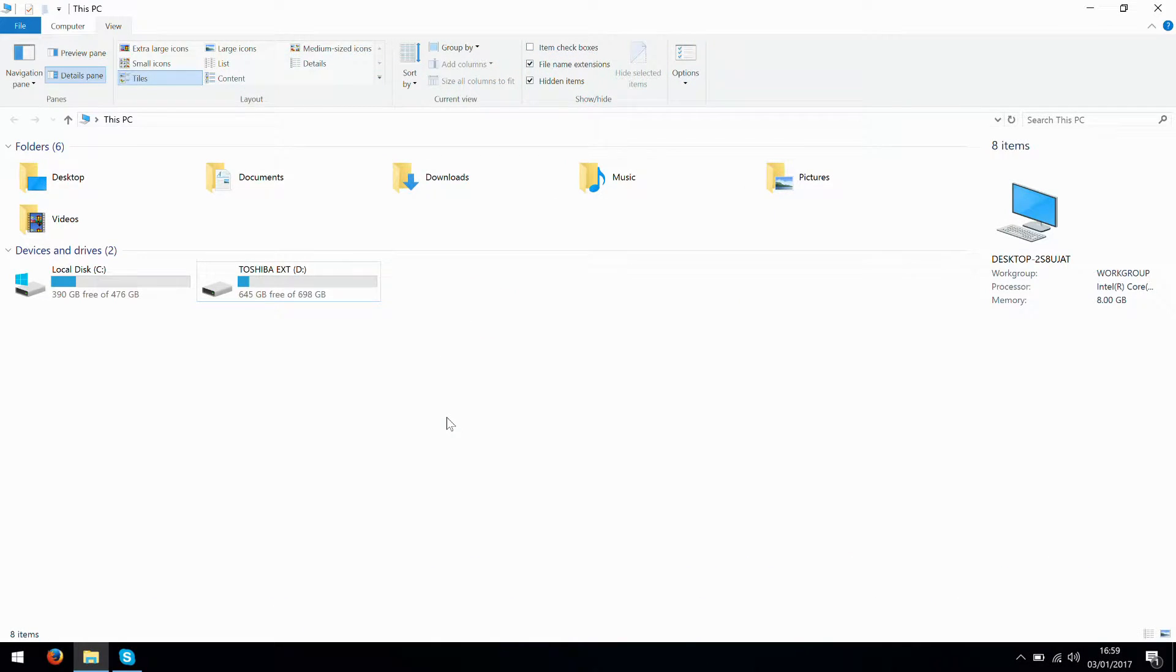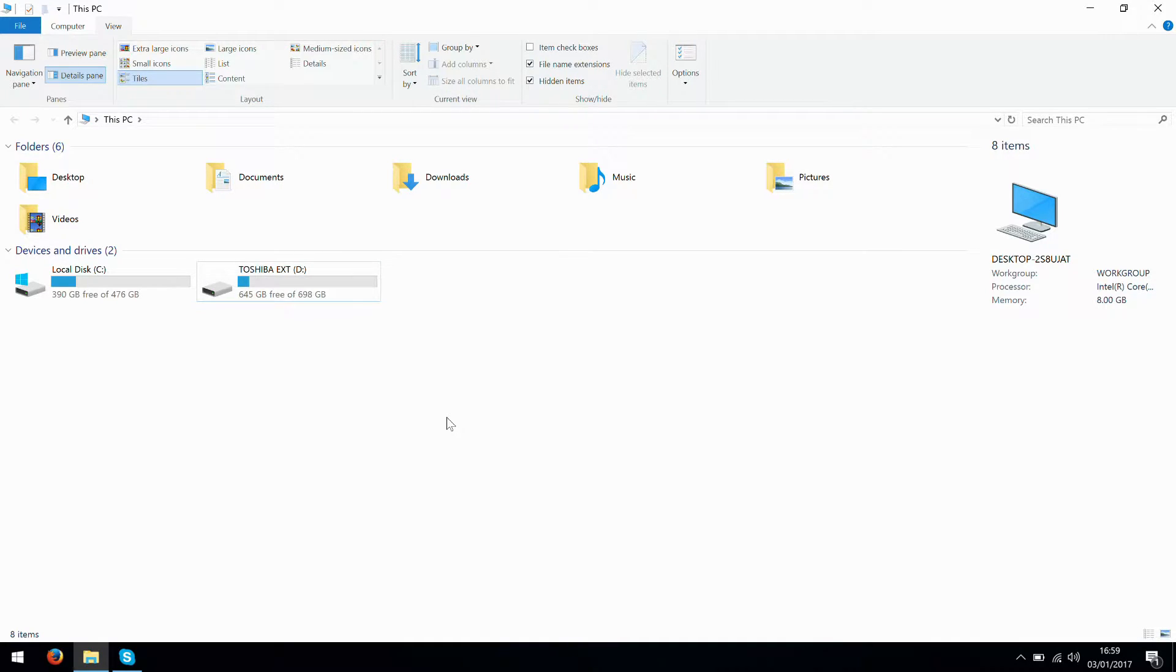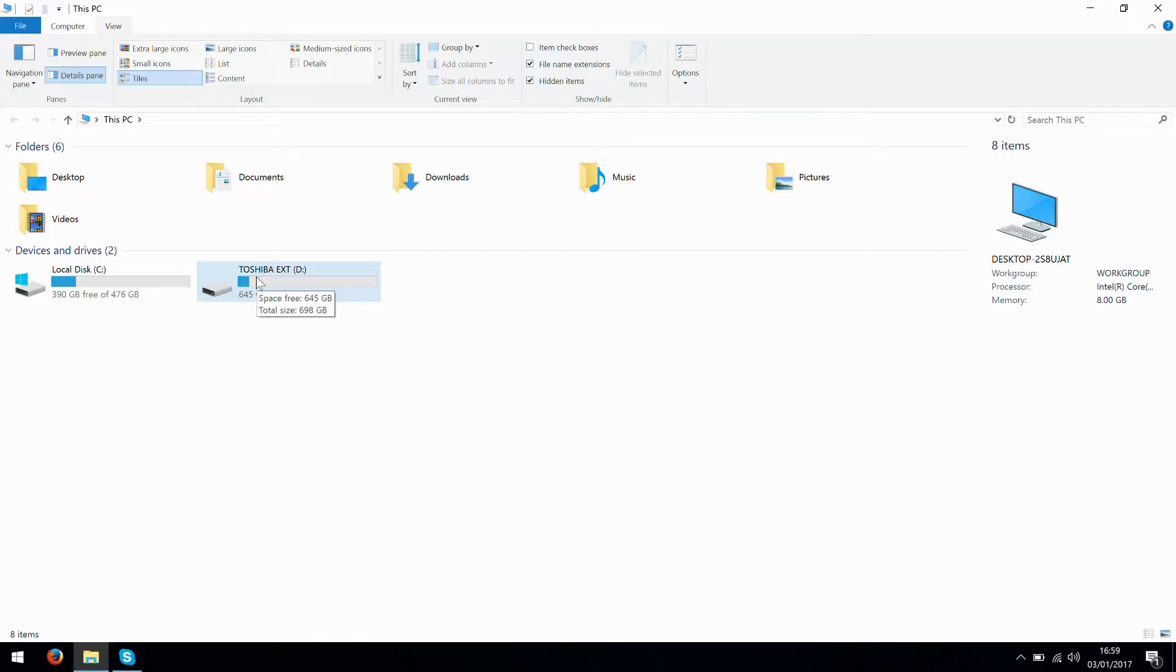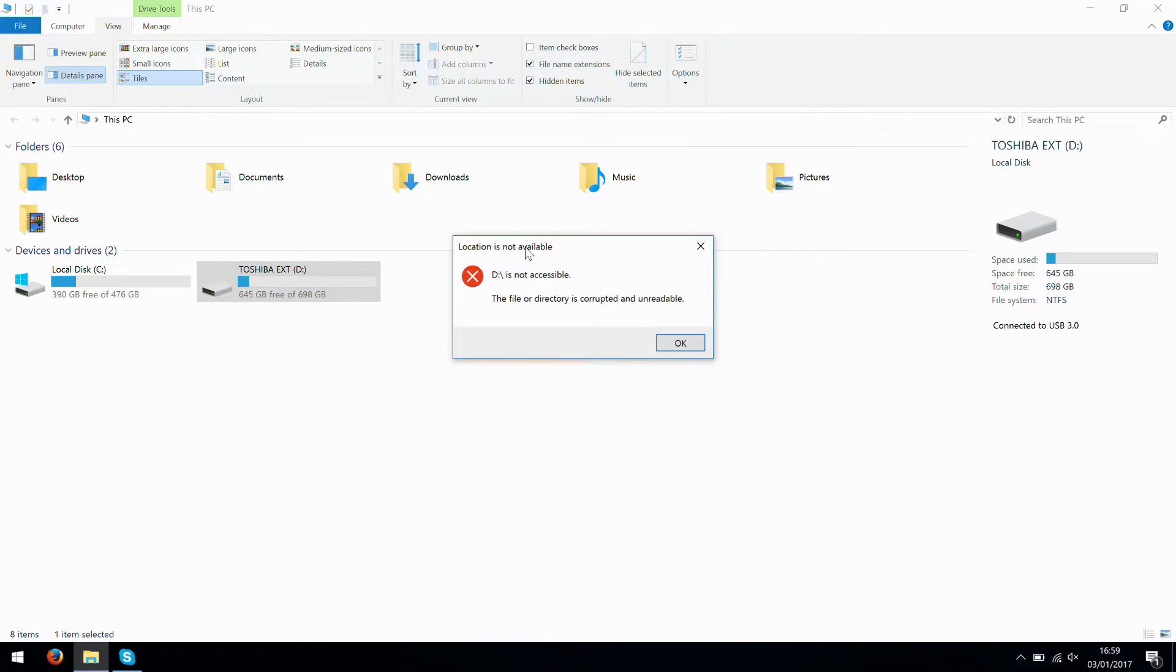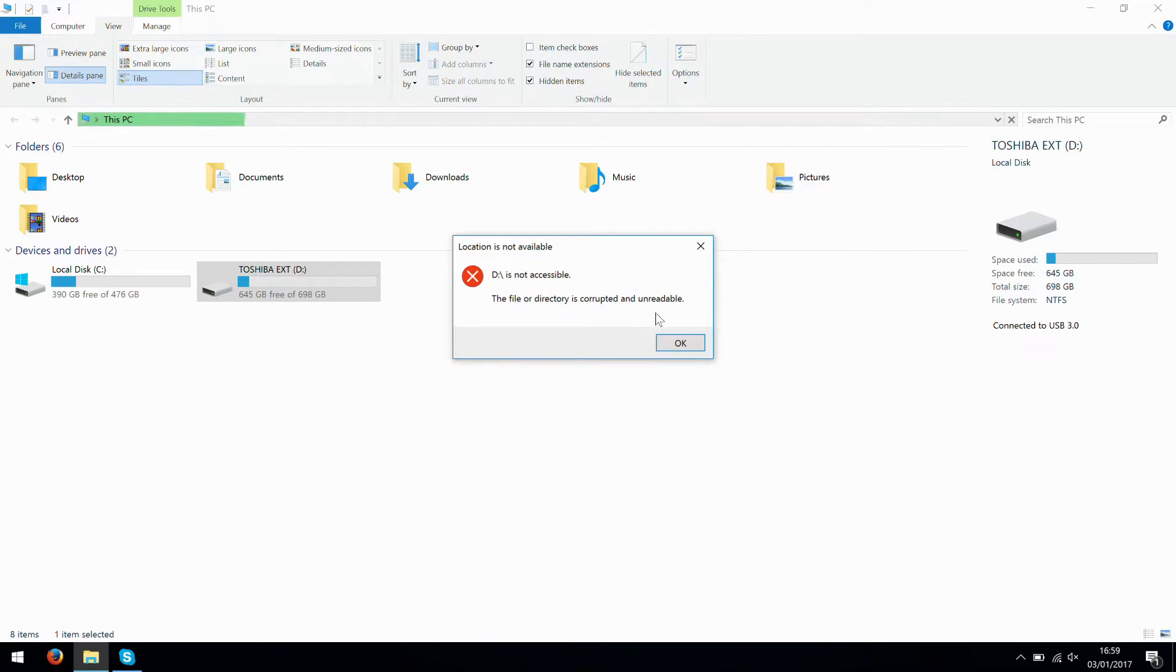Hi, I'm James and in this video we are taking a quick look at something I see semi-regularly with external drives and it's a fairly quick fix. We are just going to click on this drive here and we are getting 'location is not available, D is not accessible, the file or directory is corrupted and unreadable.'